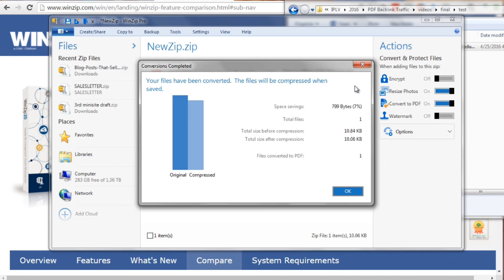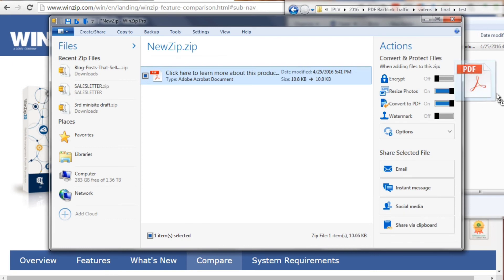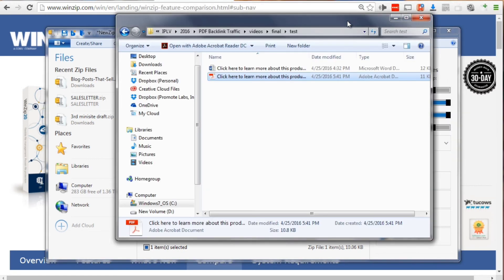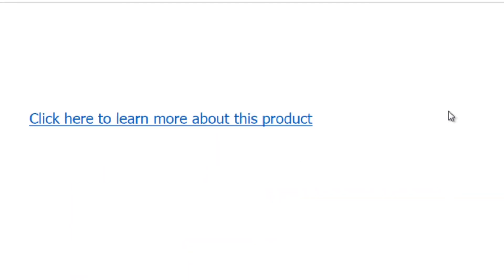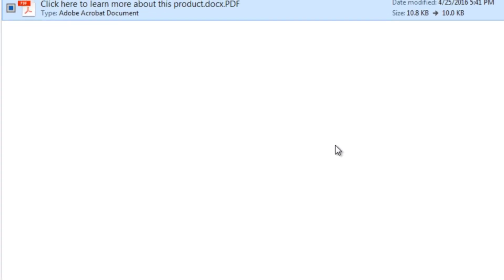It just finished right now. You can see your files have been converted. It has tried to compress it because it is WinZip — which is a nice bonus. This is our PDF file. If we double-click it, we can see that the link is hyperlinking and it goes to Google. That works perfectly. That's the first option to convert your Microsoft Word documents to PDFs if you have basic hyperlinks and are on a budget.